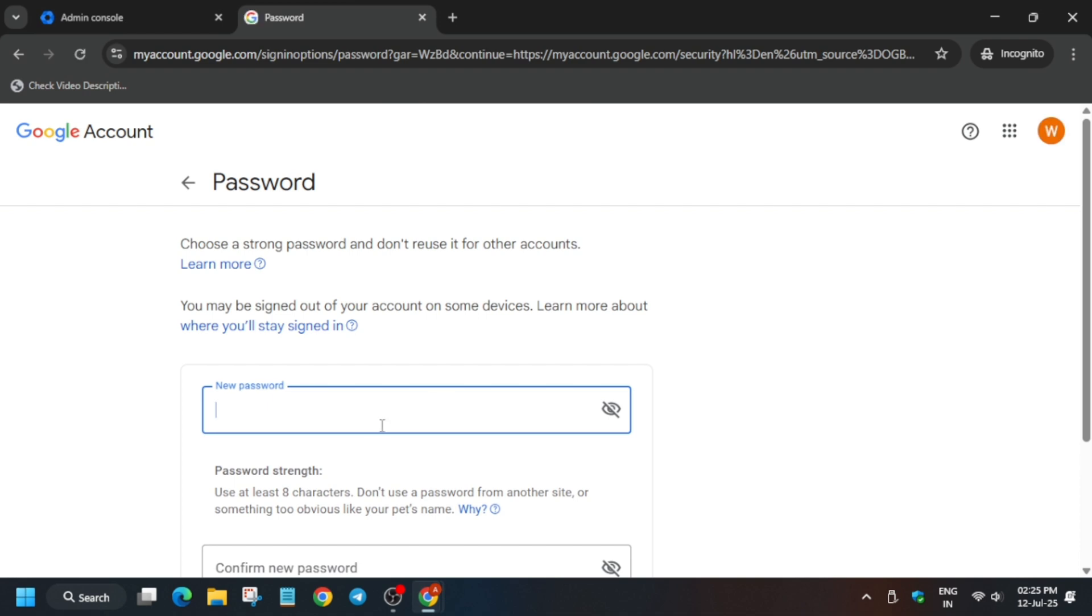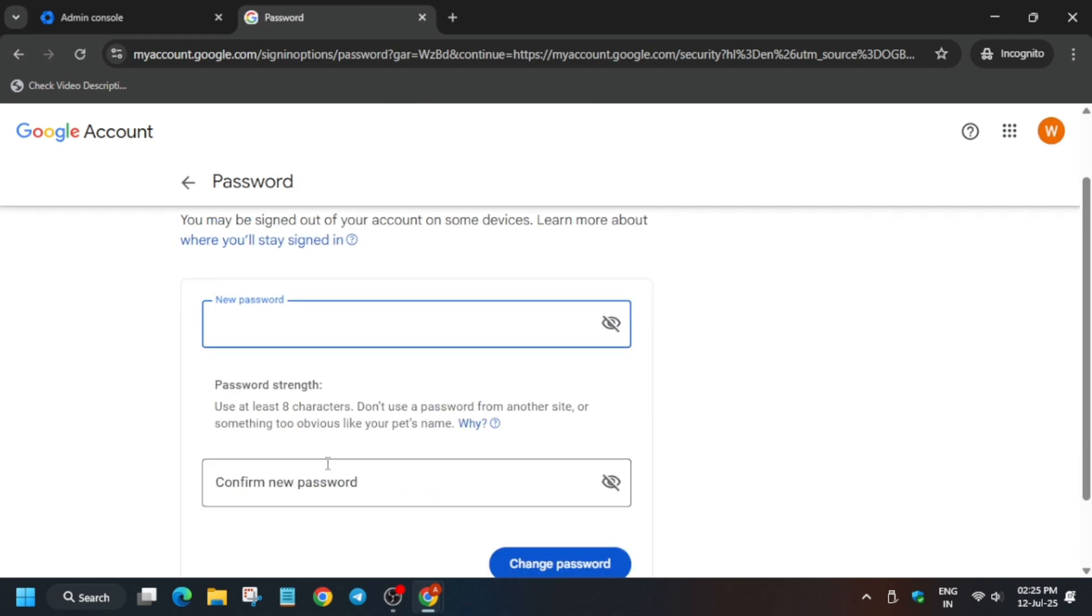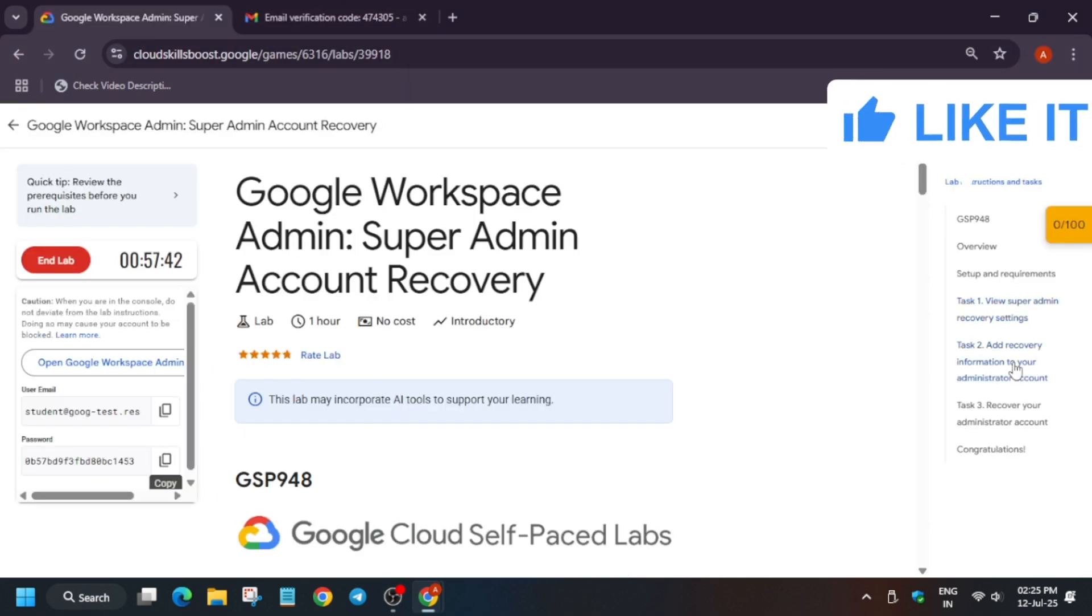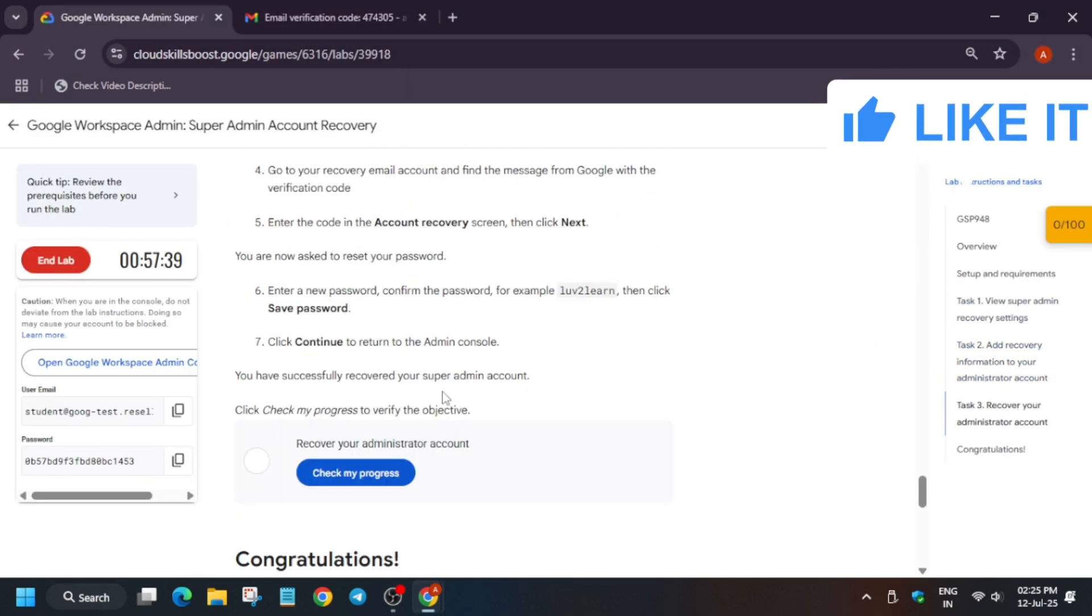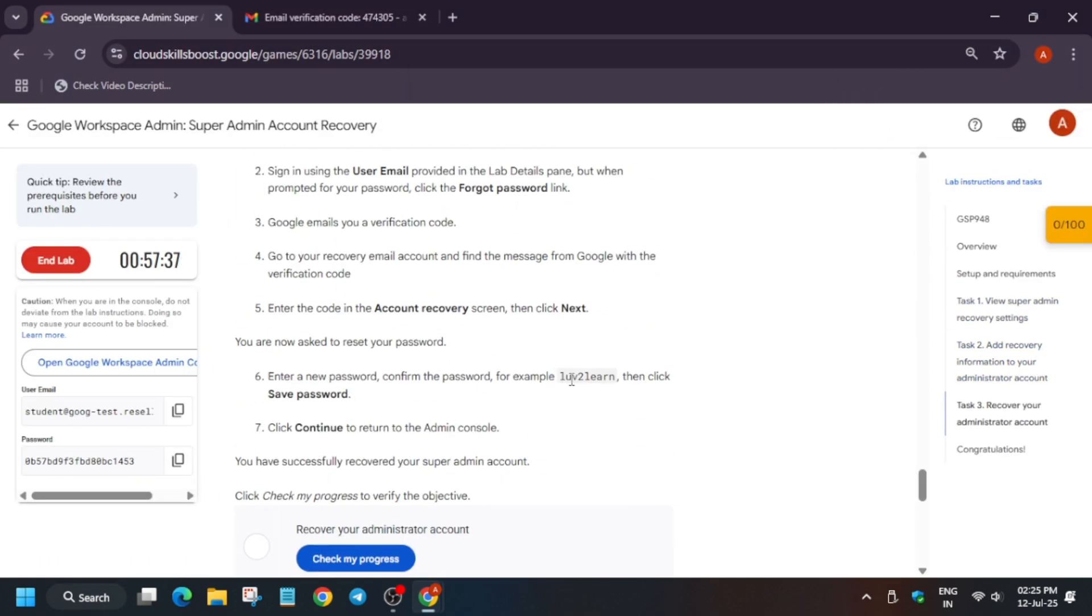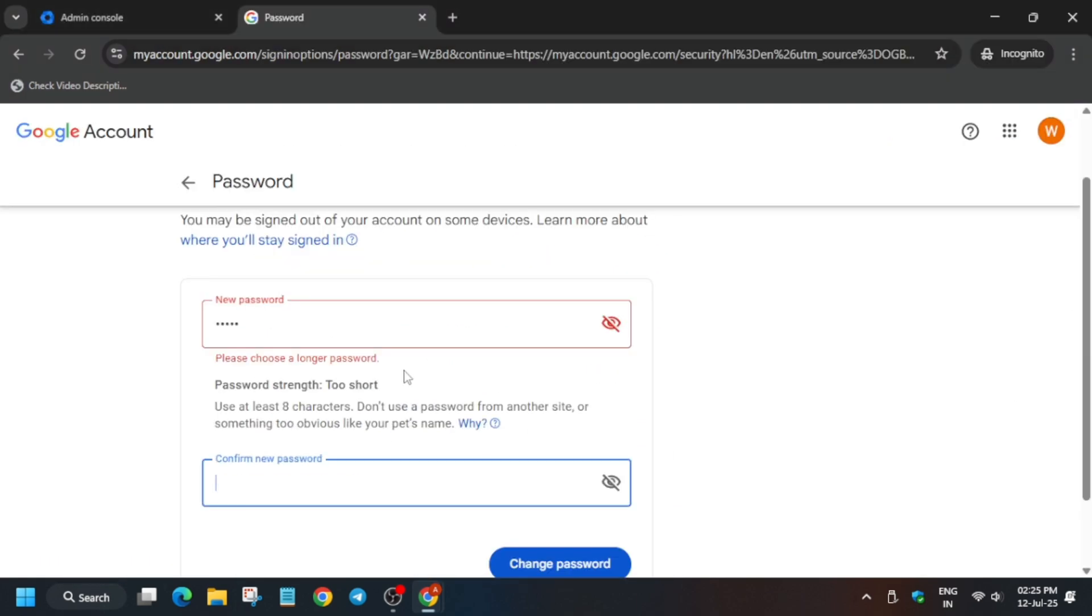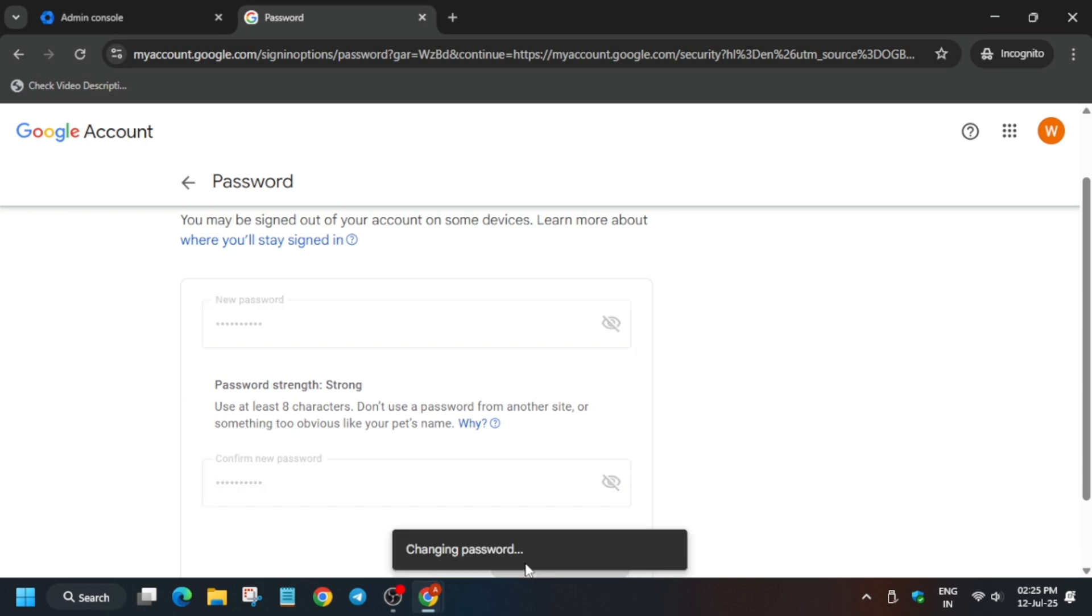Here you can write any password. For ease of access, I'm suggesting to type the lab password - this one, this password. Just add it like this.